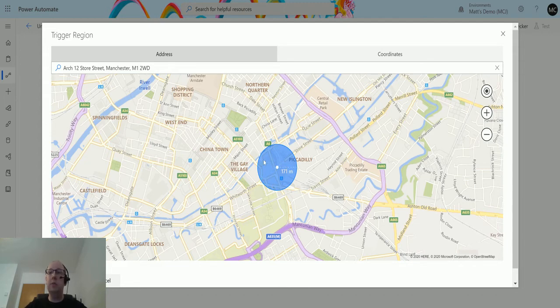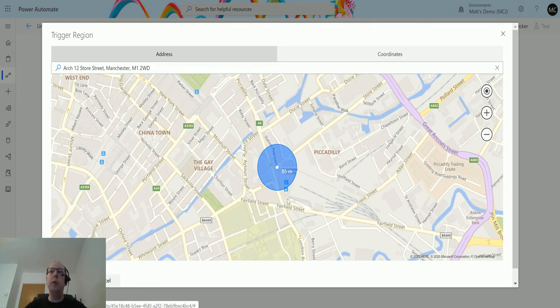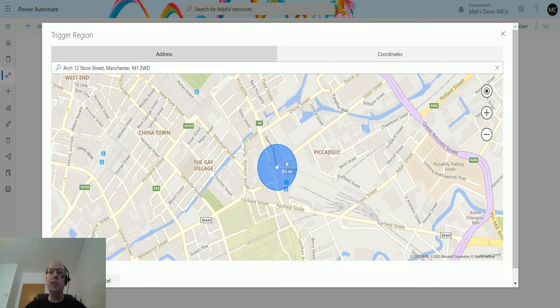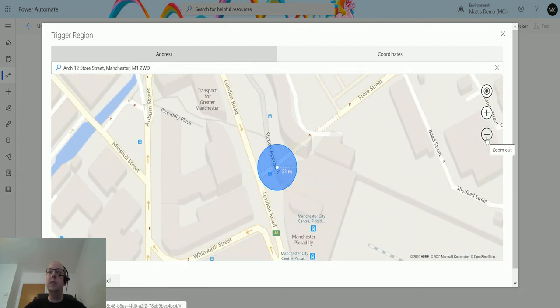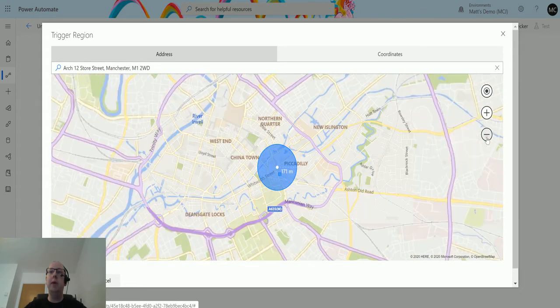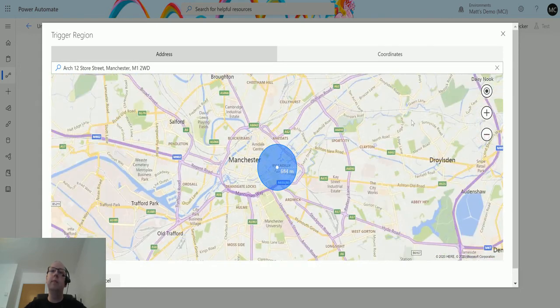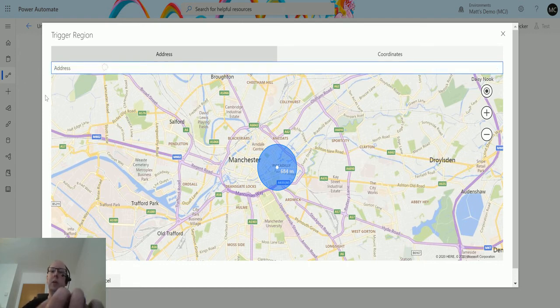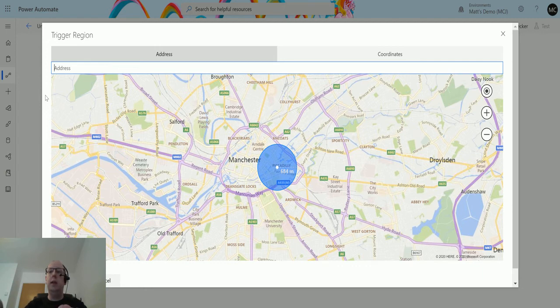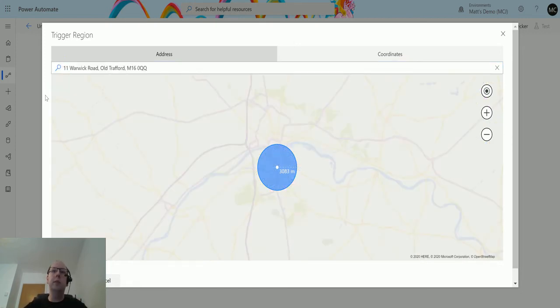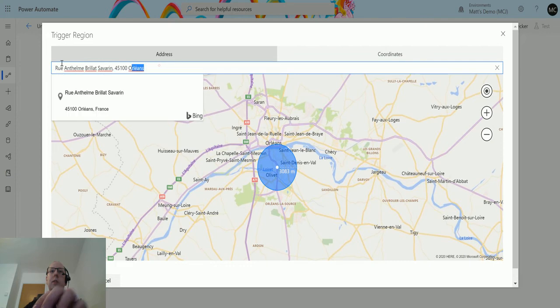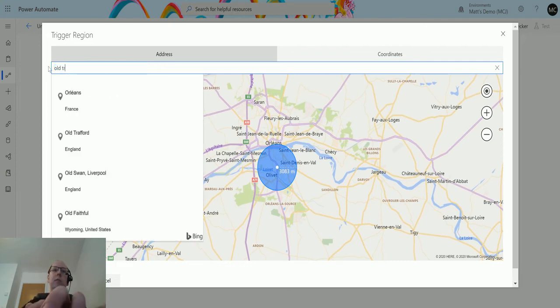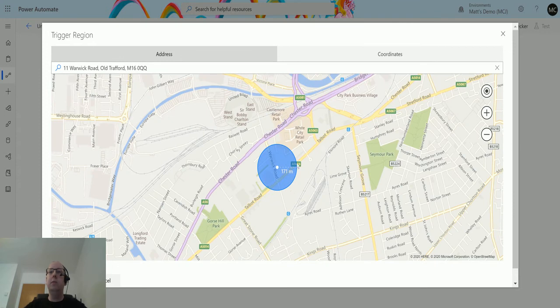I can increase or decrease that radius by zooming in. If I zoom in it actually sets it to 85, and if I zoom in again to 43, and if I zoom out it'll make that radius bigger as well. I can do this based on address and the address lookup is a Bing Maps lookup. I could do something like Old Trafford football ground. Now it's actually taken me to New Orleans. Old Trafford England, and it's taken me to Old Trafford England.